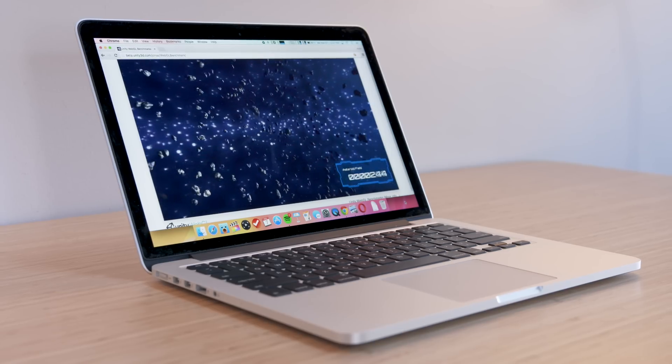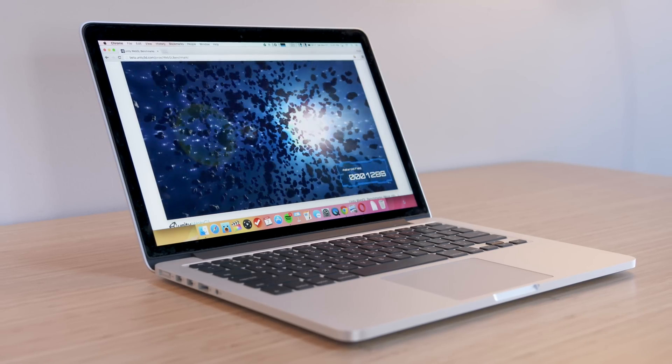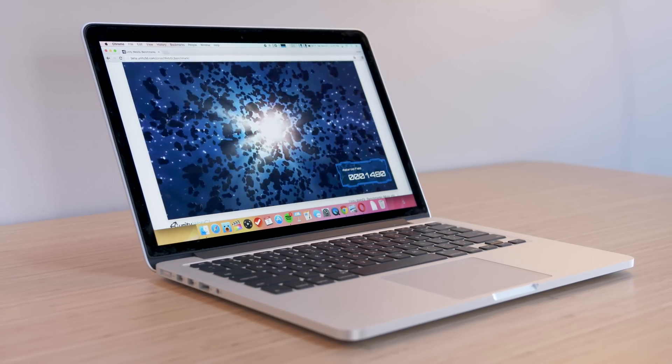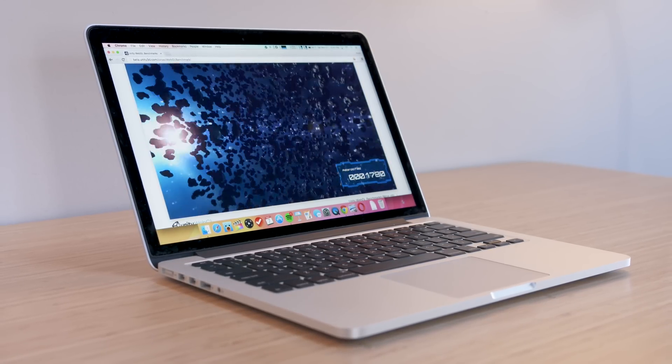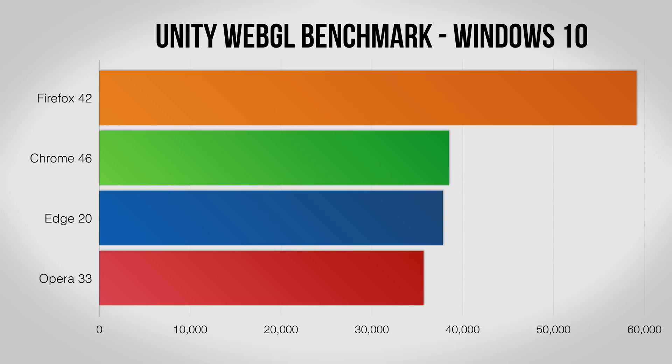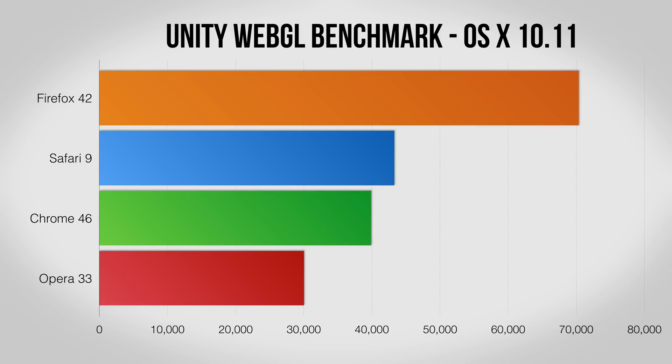A slightly different test is the Unity WebGL benchmark. This is all about measuring how well each browser handles more intense games. On Windows, Firefox pulls out an impressive win here over the rest of the field, and on Mac it's a similar story although Safari does respectably well too.